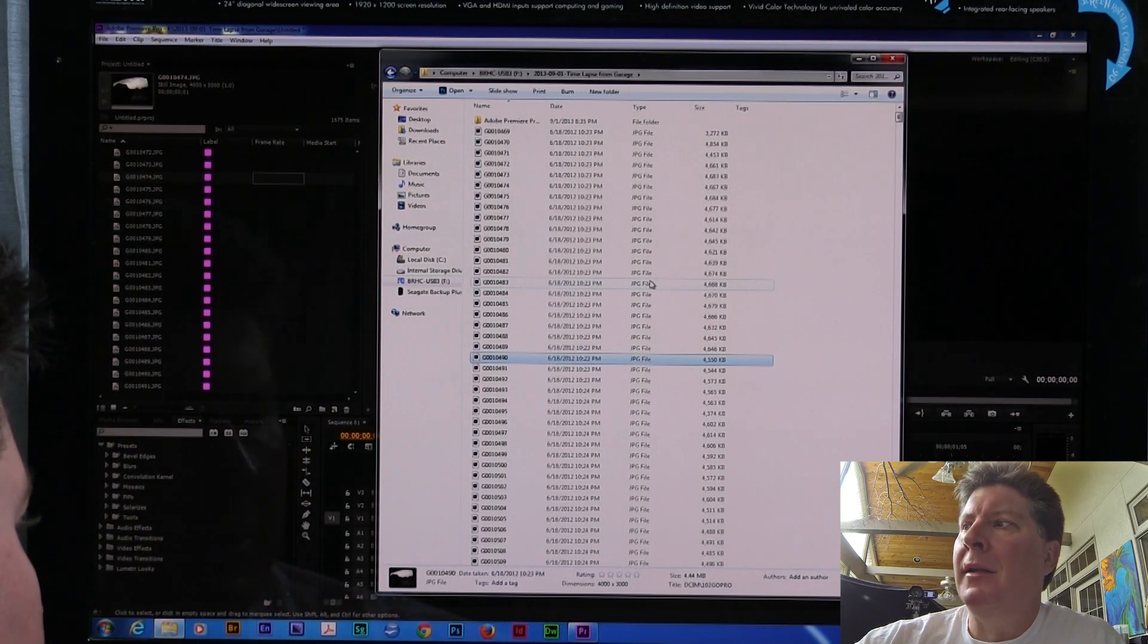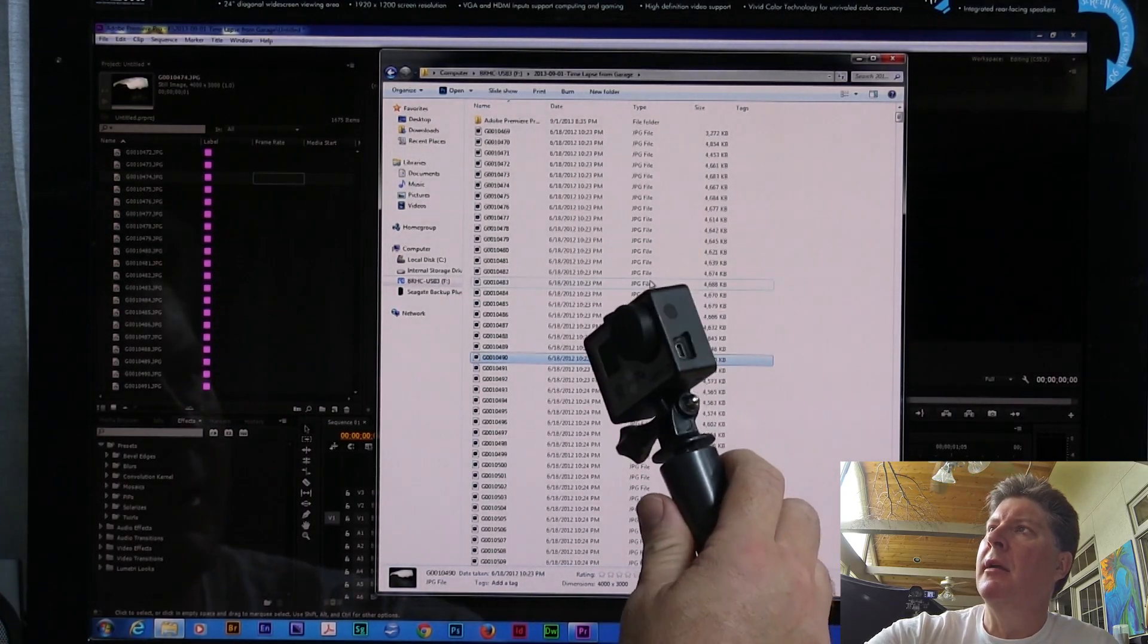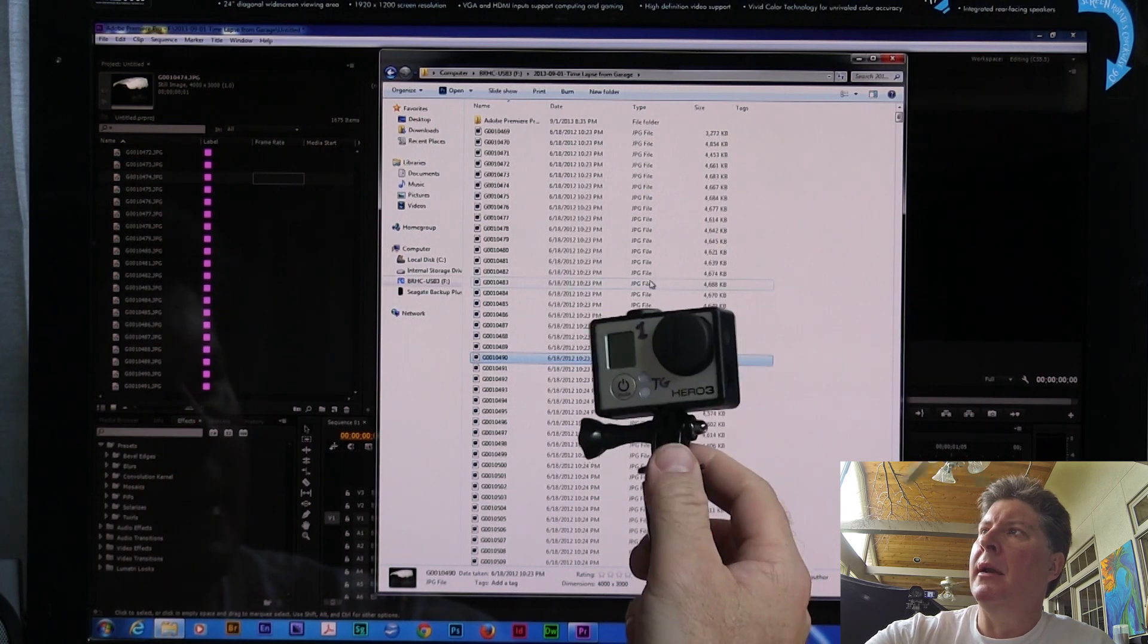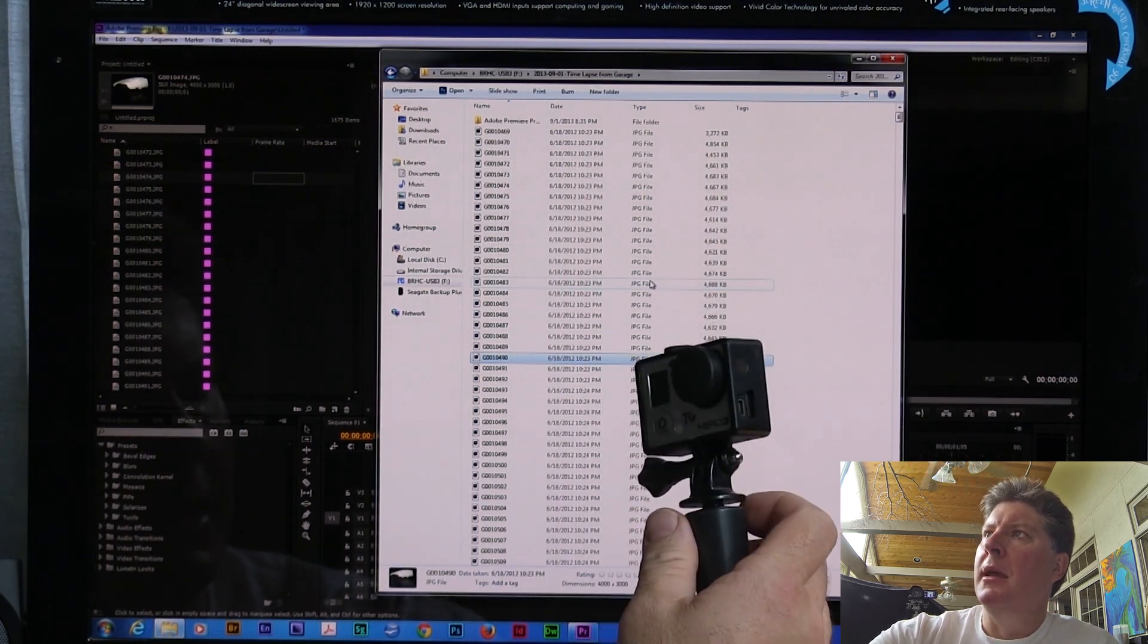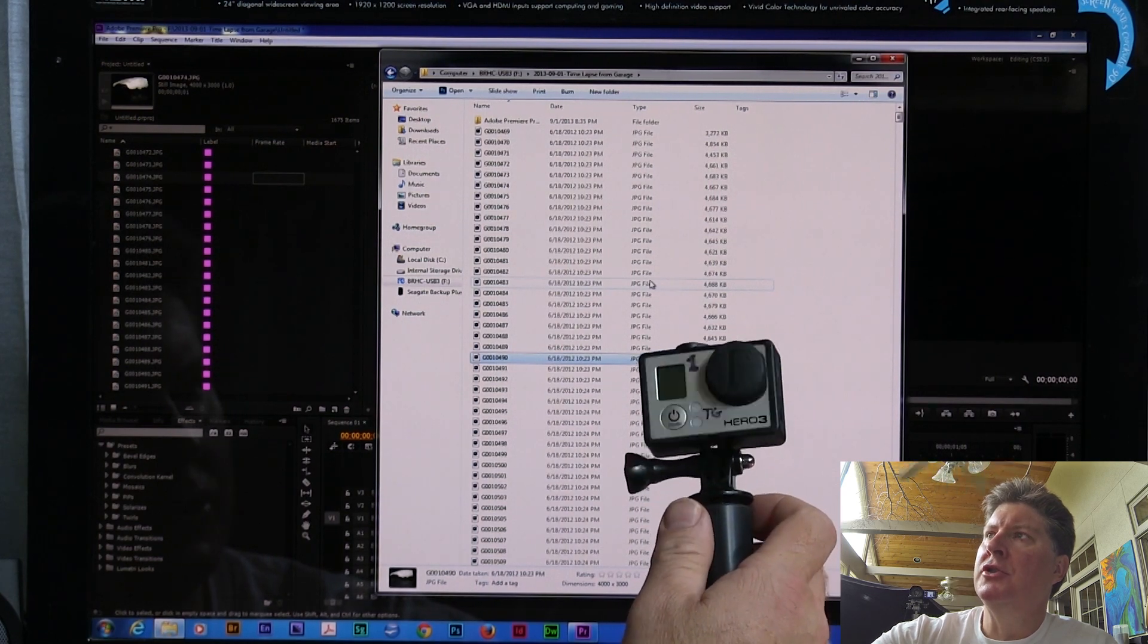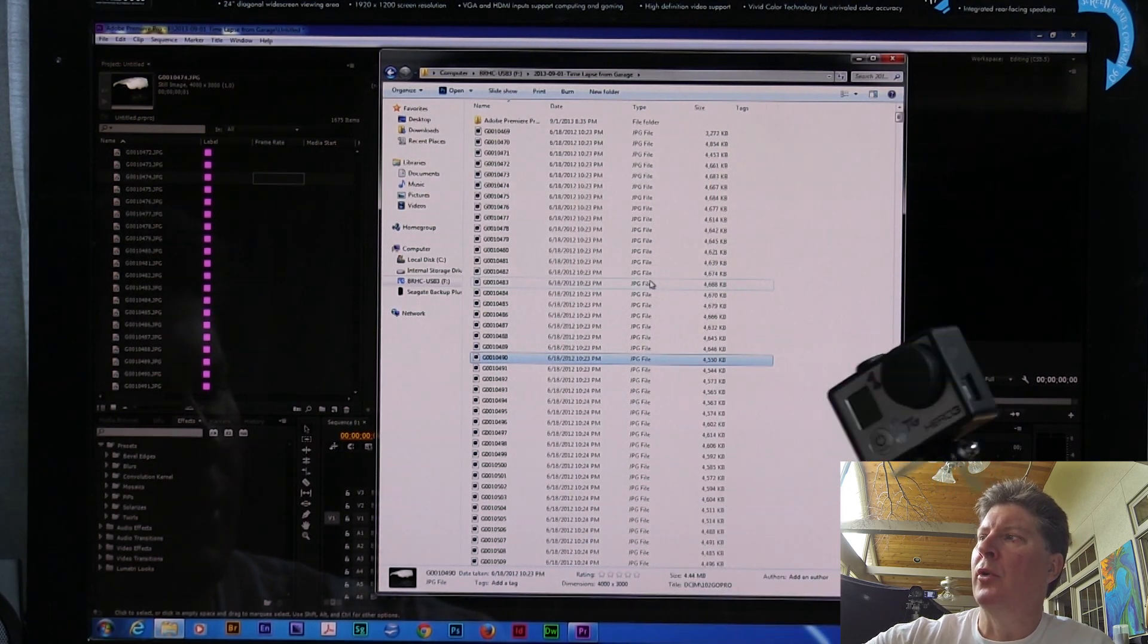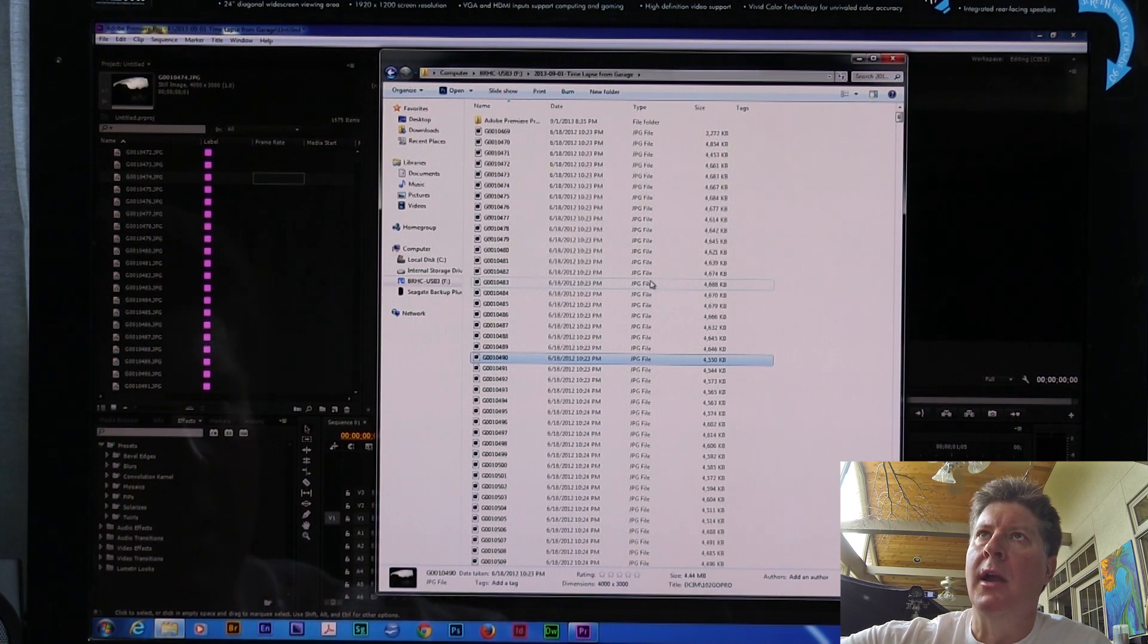Folks, today I'm going to talk a little bit about doing time-lapse photography with the GoPro Hero 3. Here is my GoPro, and I mounted this to a tripod yesterday and went out and set it in my garage and let it shoot out the garage door as I watched a storm blow up over Mineral Springs Mountain where I live in Valdese, North Carolina.